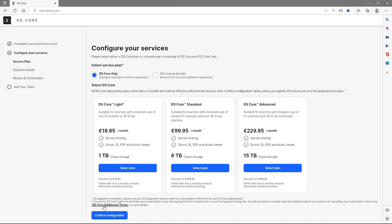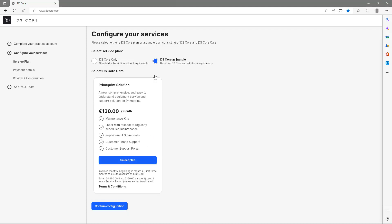In our case, we select the second option, DSCore as bundle. This is a new comprehensive, integrated, and easy-to-understand service and support solution for your Dentsply Sirona equipment. As soon as we roll out further Dentsply Sirona solutions to the market, you will find them in this section.